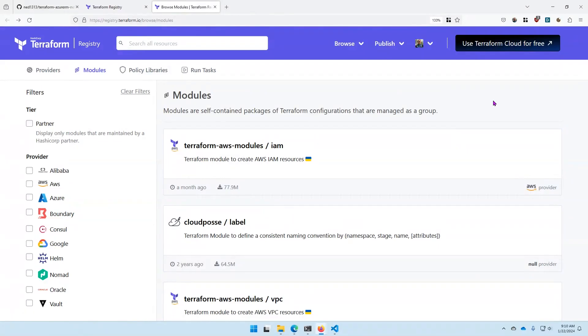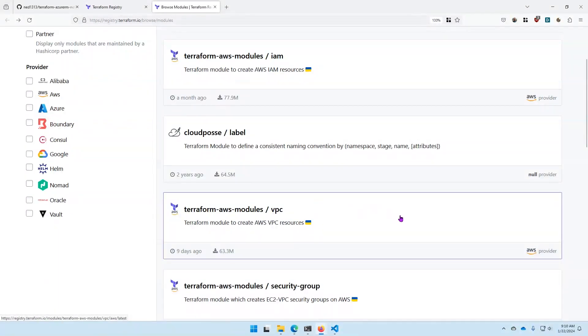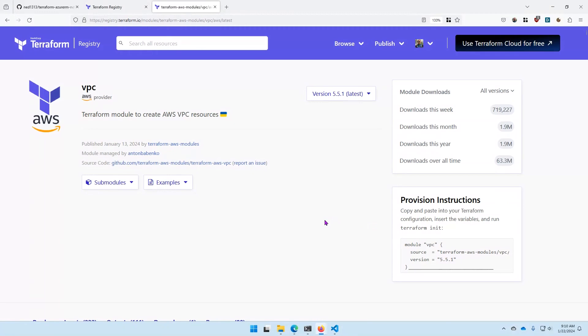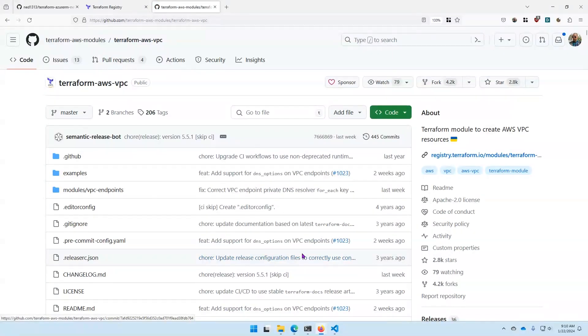One of my favorites and one that I look to for inspiration when it comes to module and file structure is the VPC module published on the Terraform registry. Over in my browser, I have the Terraform public registry with the modules here, and one that I look to a lot for inspiration and good structure is the VPC module published for AWS. If we click on that module, it takes us to how to use it, and you can go directly to the GitHub repository to look at the source code.